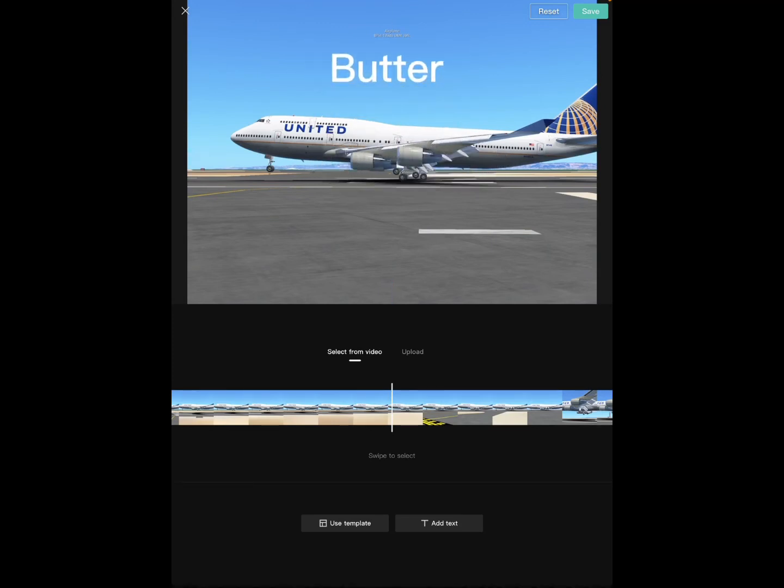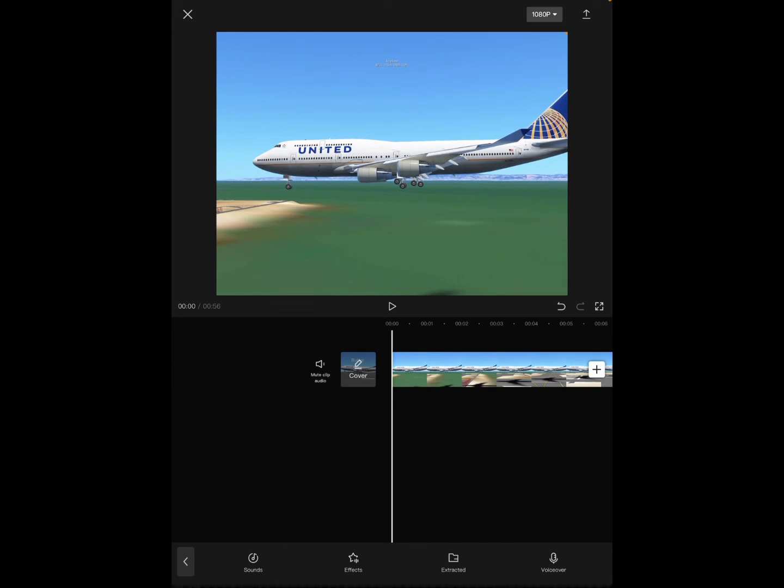And then I can save it as my cover. And then what I do is I click the import to photos button at the top right corner of CapCut. And I basically import my actual video to photos and then I go to YouTube and upload it.